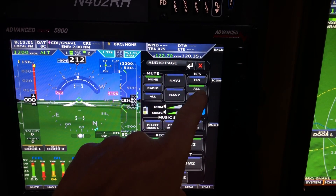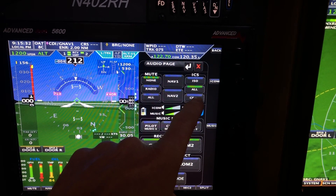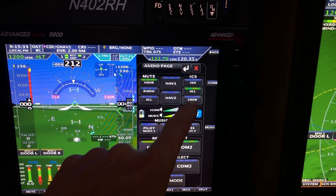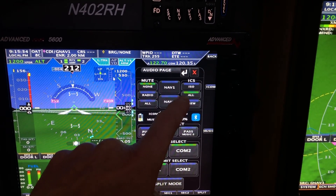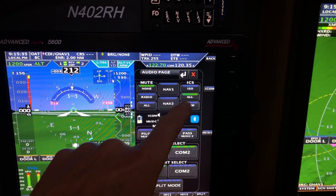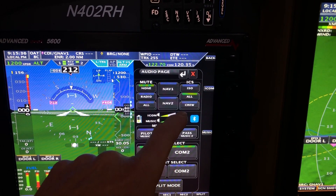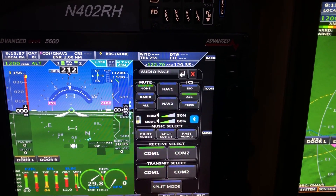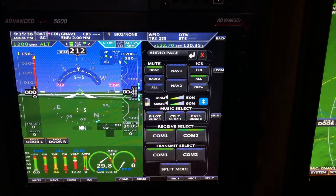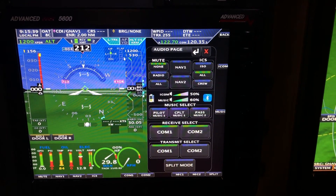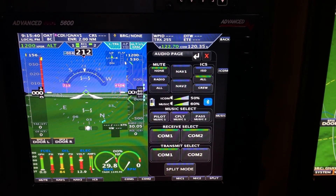This is the intercom select, ICS. You have isolate, ALL — which means everybody hears everything — or CREW, where the front seat passengers just hear the radio transmissions.